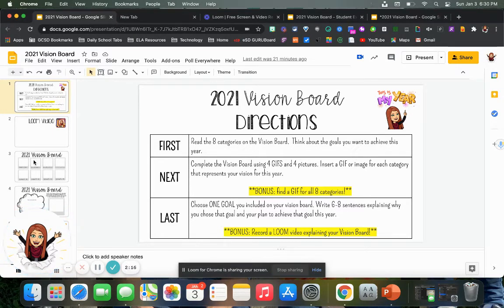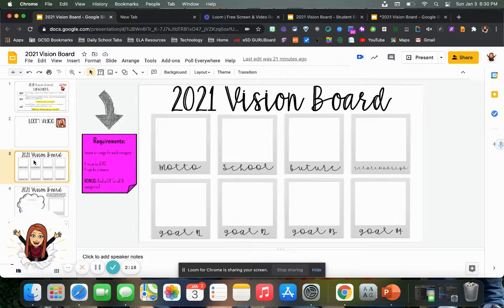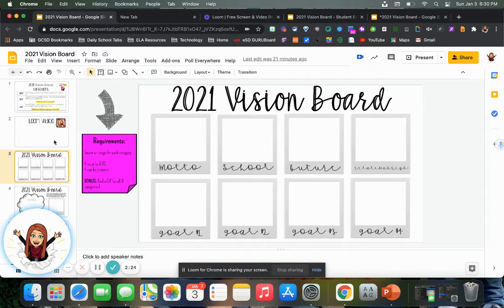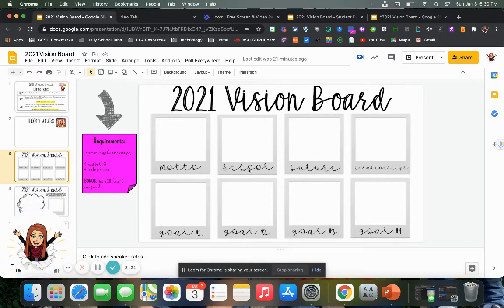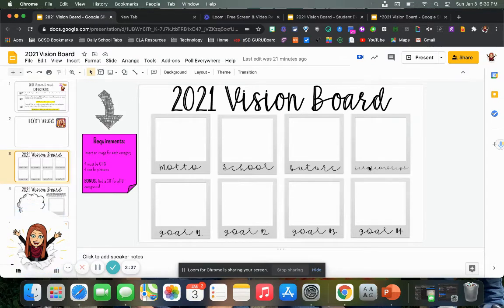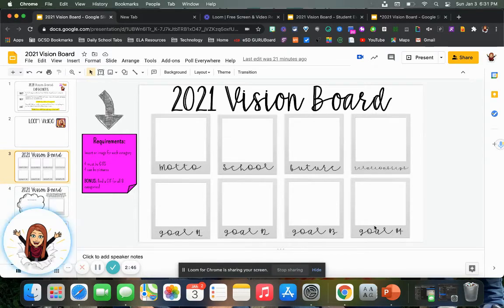Here on slide three is your vision board, and you can see that there are eight boxes here. Each box has a different category: a motto or a quote — a quote you're going to want to live by for this year — a vision for school, a vision for your future, a vision for your relationships. This can be relationships with your friends, with your family, with teachers, with coaches.